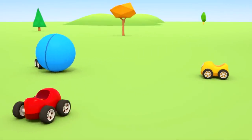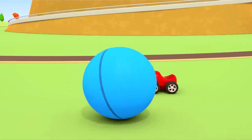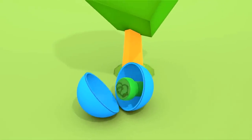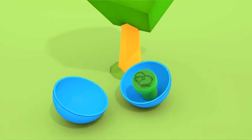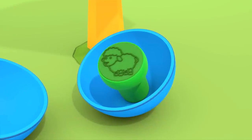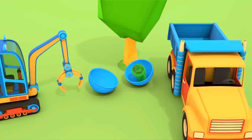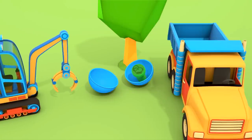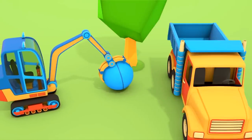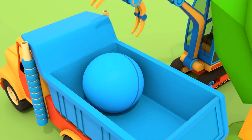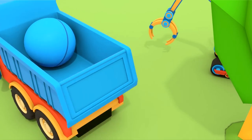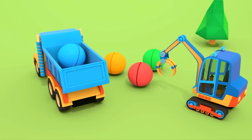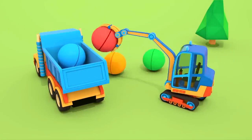The little cars are still playing with the balls. Oh! The blue ball has opened up. Inside there's a sheep stamp. The excavator is closing the ball and is placing it in the dump truck. Those probably aren't balls, but containers with stamps inside.